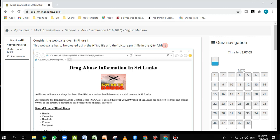Inside those folders, sometimes you get a source file and sometimes you don't, but you have to work inside those folders. Where source files are provided, you use them, make modifications, then save the file back with the question name and upload it to the examination department through this page.